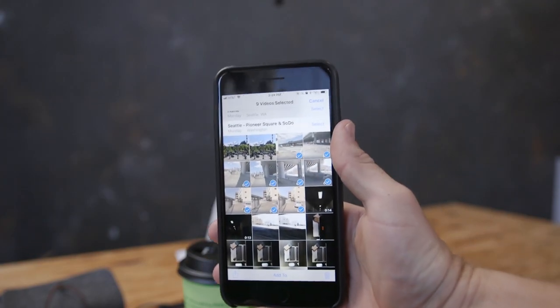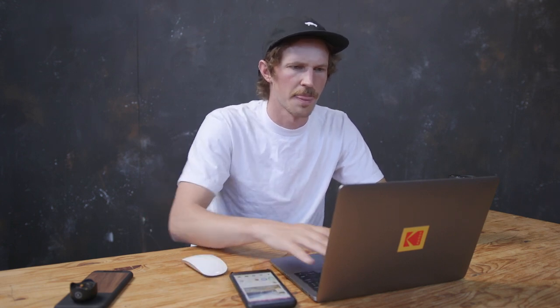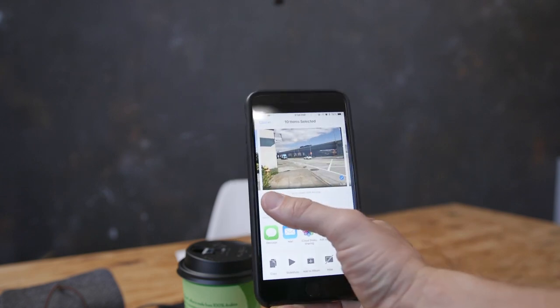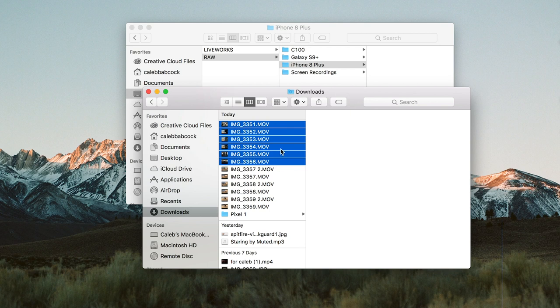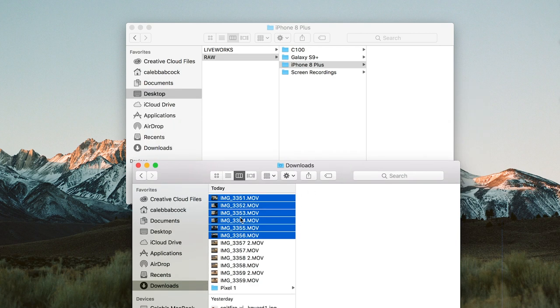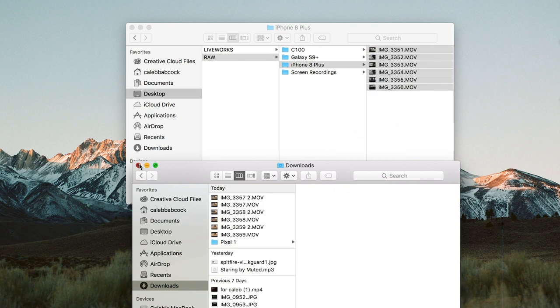The easiest way to move footage from iPhone to Mac is AirDrop. Open the Photos album on your iPhone, hit Select, choose the clips you want, and then open AirDrop on the Mac and find the device. After the transfer it will end up in your Downloads folder, and you just drag those clips right into the iPhone 8 Plus folder.